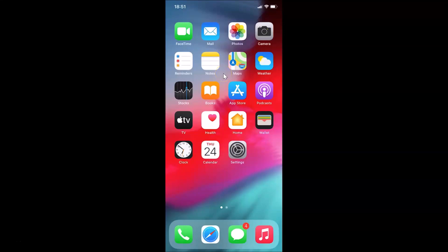Hi guys, in this tutorial I'm going to show you how to add a Google search bar widget to the home screen on iPhone running iOS version 14.0. This is my iPhone device and I have iOS version 14.0 installed on it.